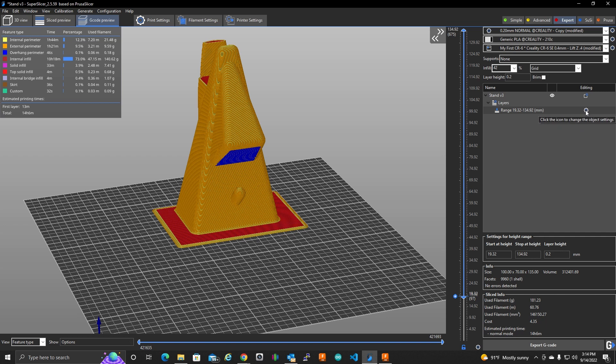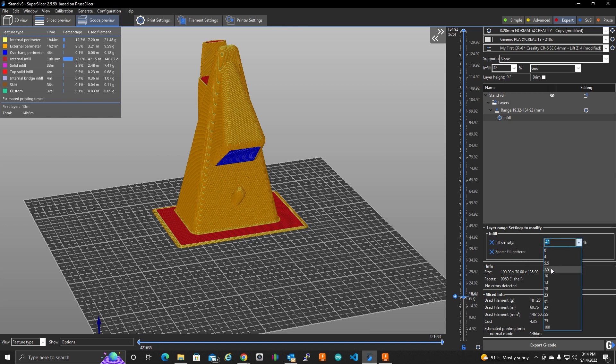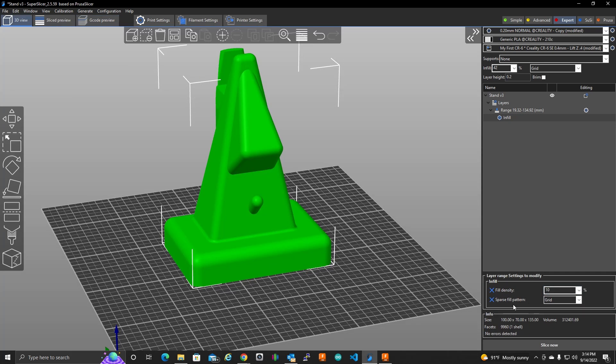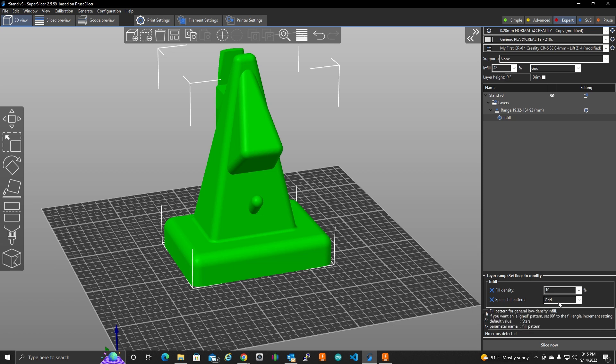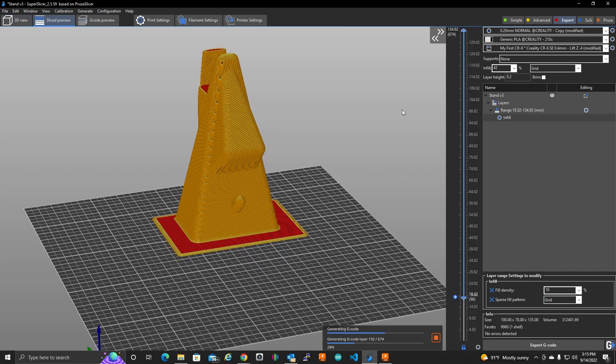If I click on this icon, click on this icon to change the object settings, and I click on infill. Now, it lets me change the infill for just this section. So, let's change this to my 10%. And as you can see, I could also change the fill pattern. Clicking slice again.